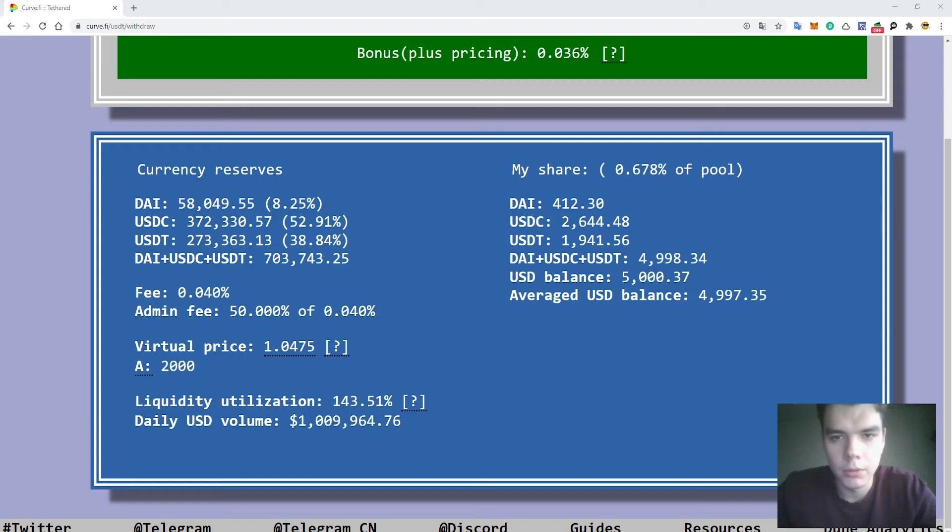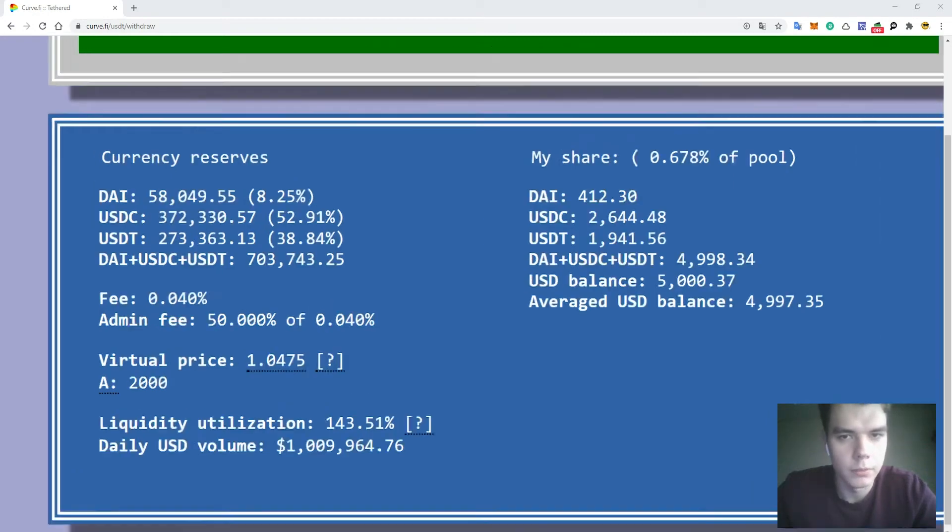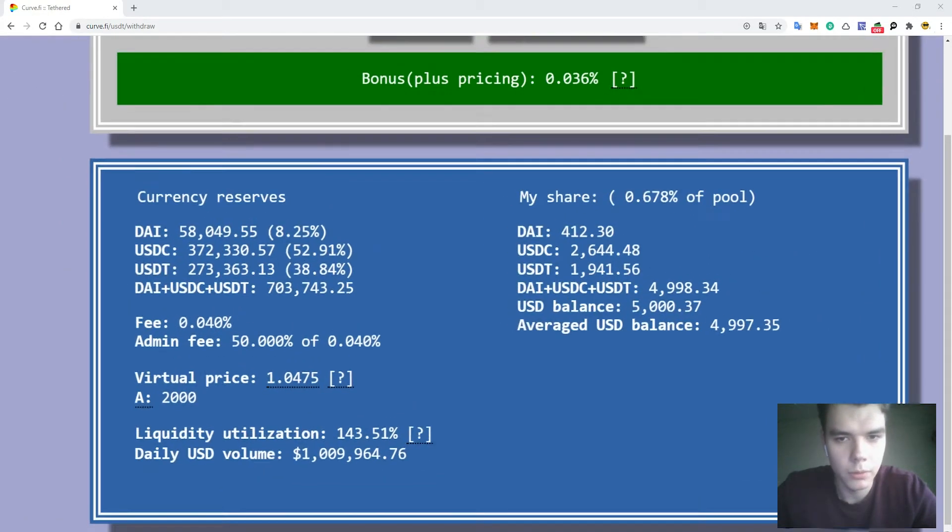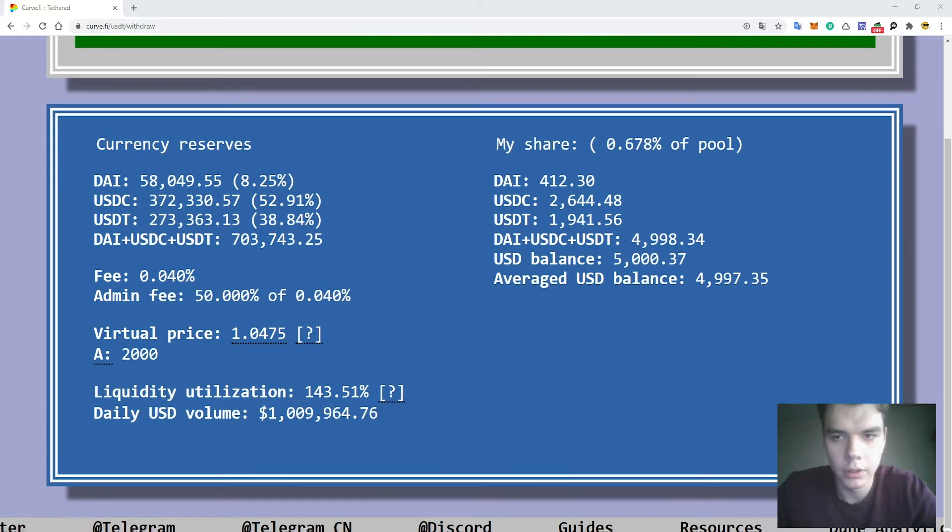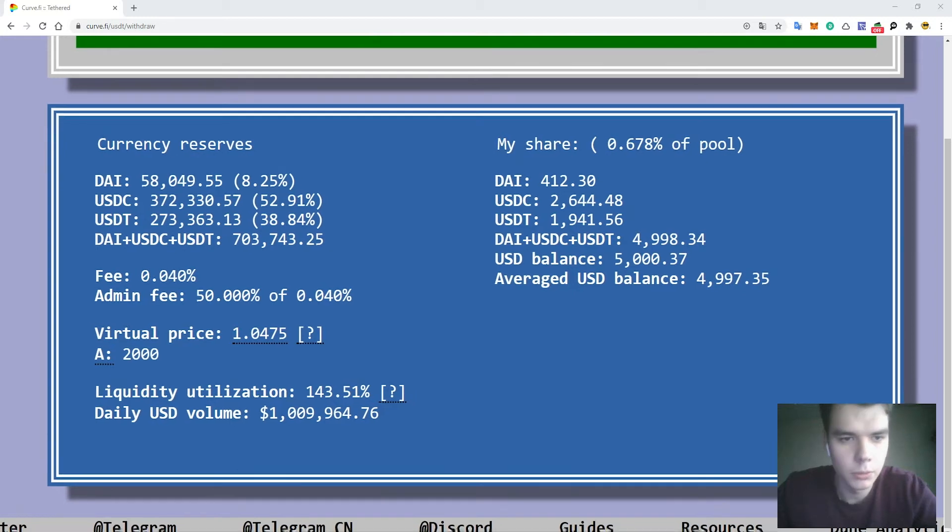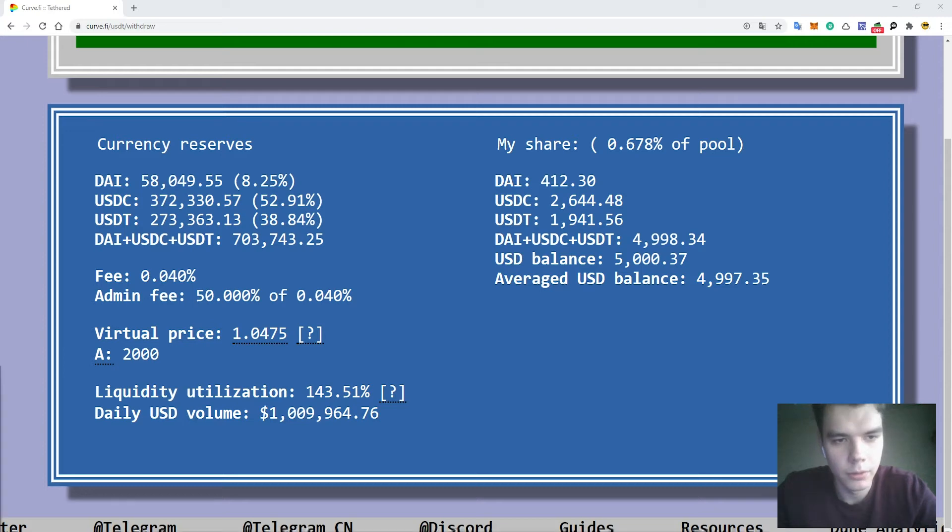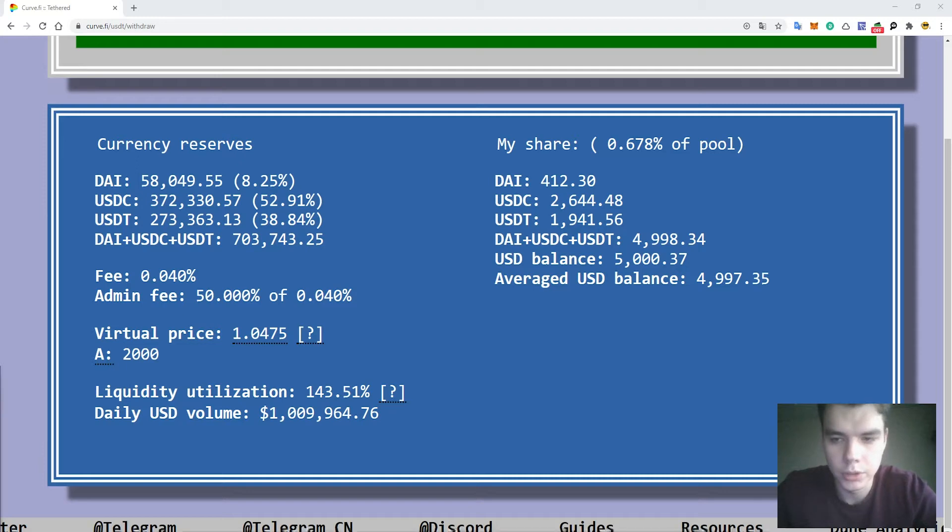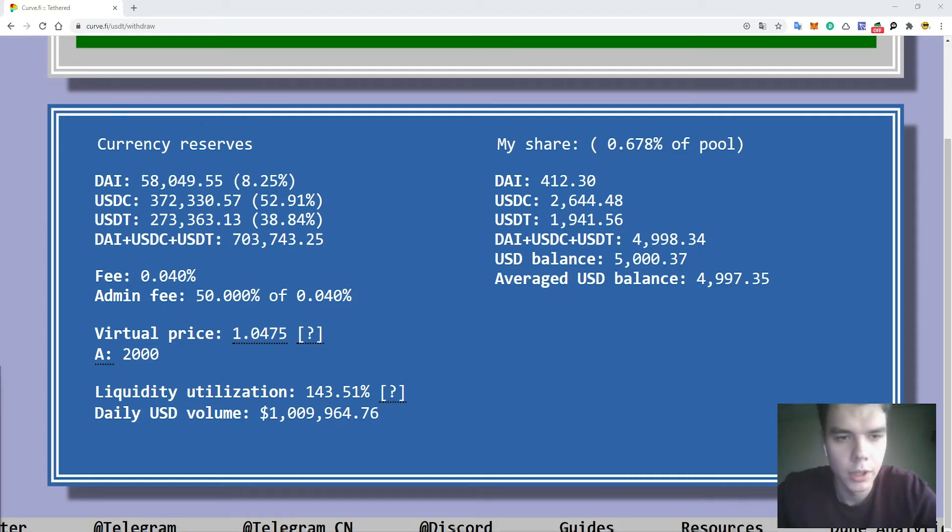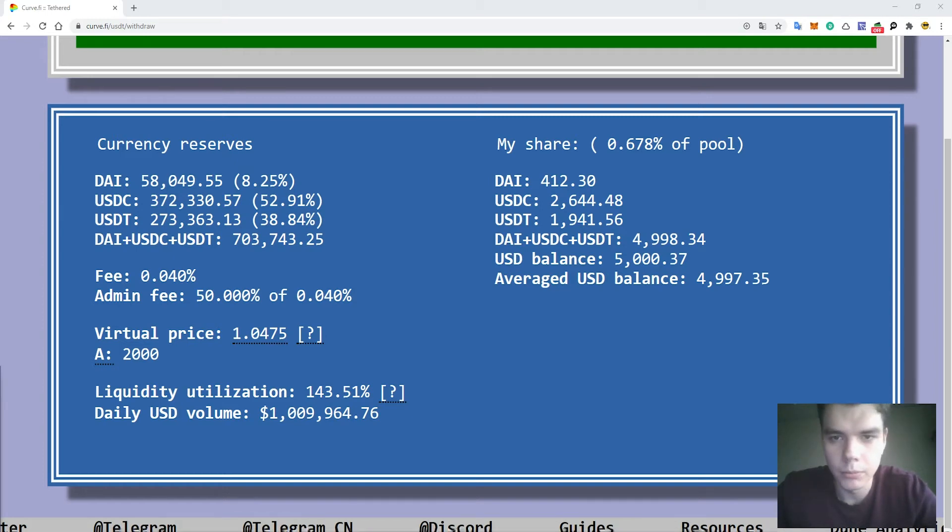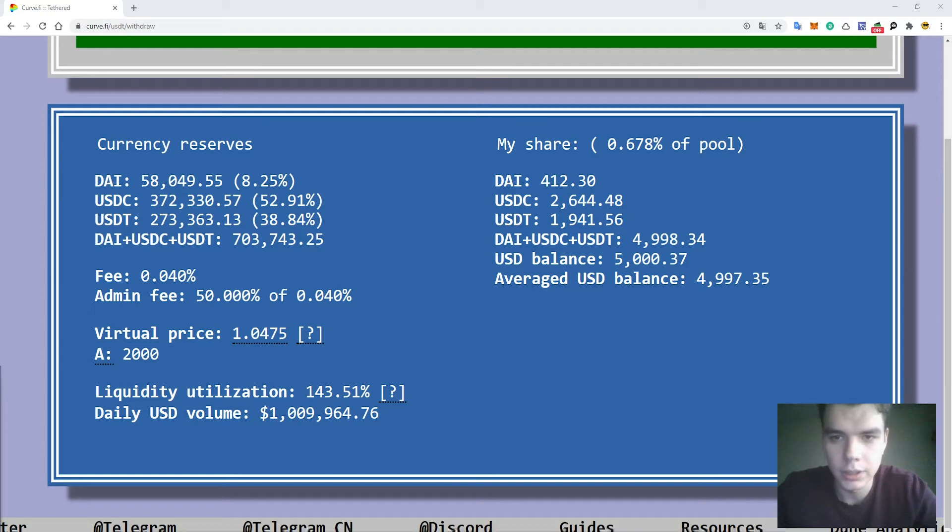Just a couple of words about the curve pools. For example, in case of this pool we can see that the fee is 0.04 percent for each trade inside the pool, which is a bit higher than for example in Uniswap. In Uniswap it is 0.03 percent. My share, for example I deposited 5,000 USDT in the pool which is 0.6 percent.